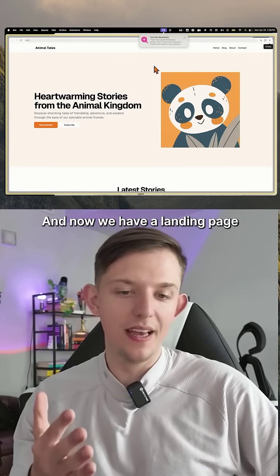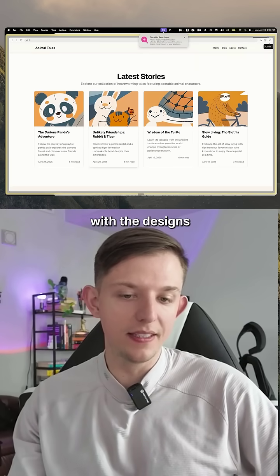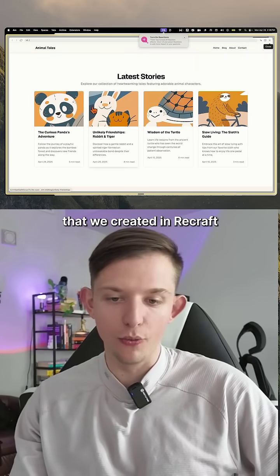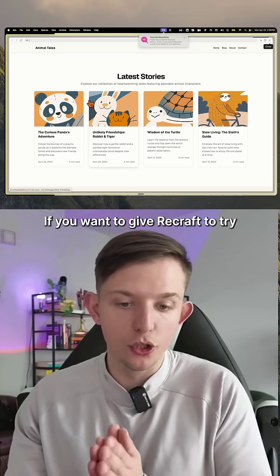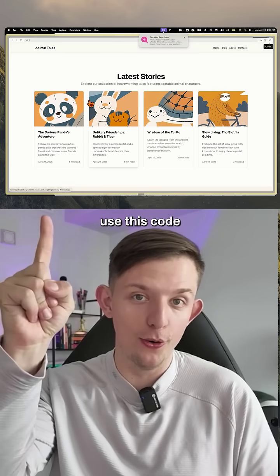Now we have a landing page with the designs we created in ReCraft. If you want to give ReCraft a try, use this code.